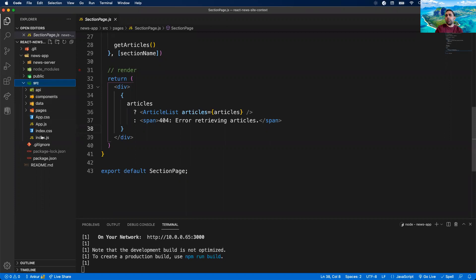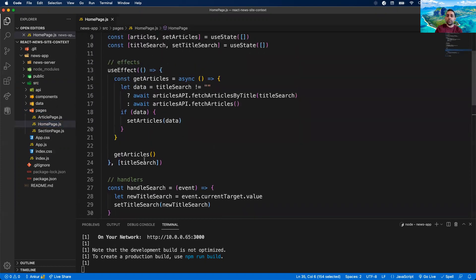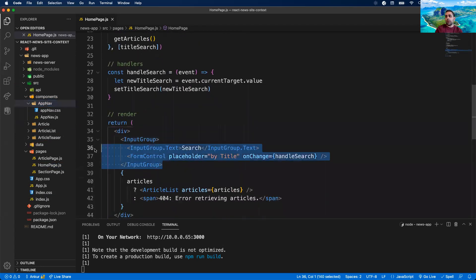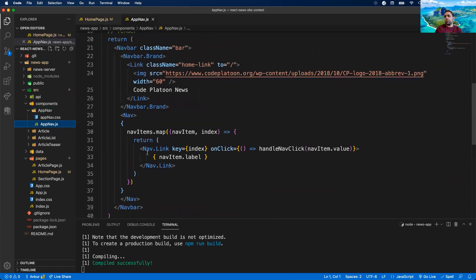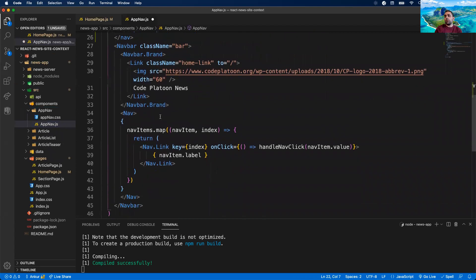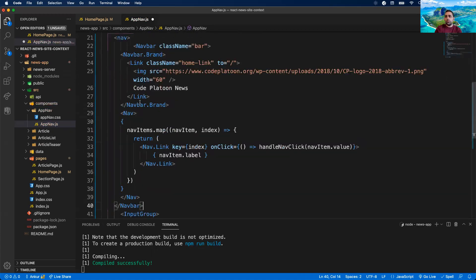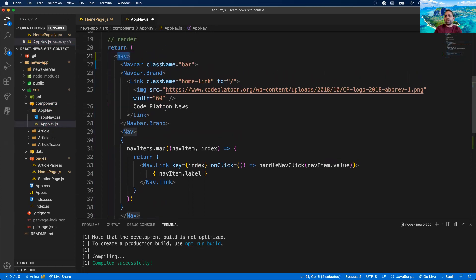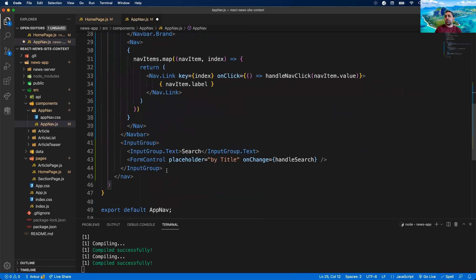I'm going to make a couple of changes. I want to centralize that search feature so that my section pages can also search. I'm going to avoid using the API for searching to make this more efficient and optimize to reduce API calls. Currently my Homepage is handling the UI for search and is the only one with search capability. I'm going to move that to my AppNav since it's available to both section pages and the homepage.